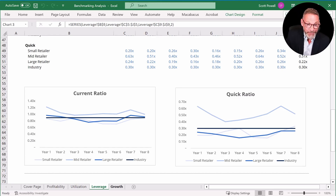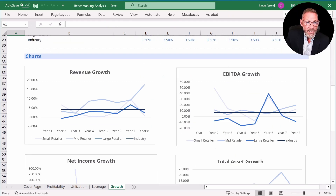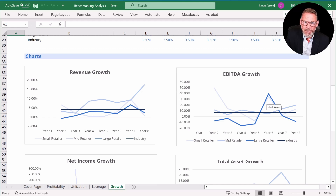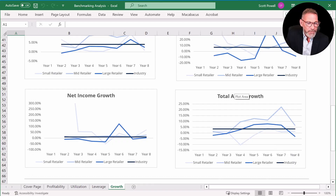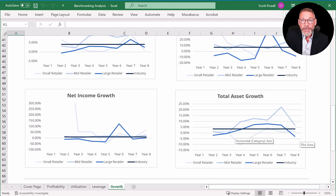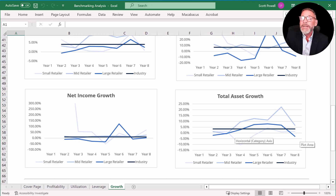Finally, let's benchmark growth. Revenue growth looks strongest for mid retailer. With EBITDA growth, there's a lot of volatility — something happened in year six that impacted at least two of these retailers, making it hard to identify who's winning. With net income growth, by the end of year eight they're all very similar. When we look at total asset growth, mid retailer has the highest, although it drops dramatically between year seven and year eight. So in summary: on margins, small retailer leads and does better than the industry; but in terms of asset utilization and other measures, it's clearly mid retailer that's at the top.